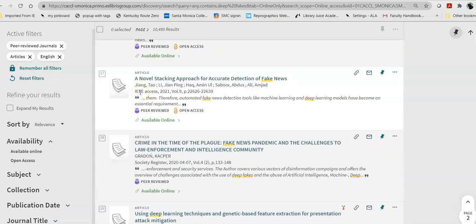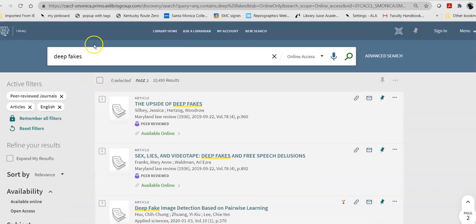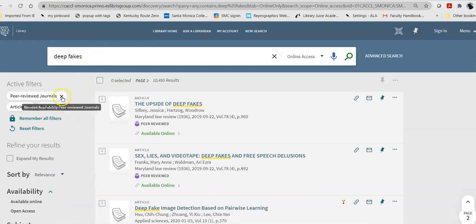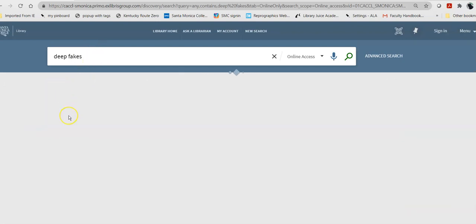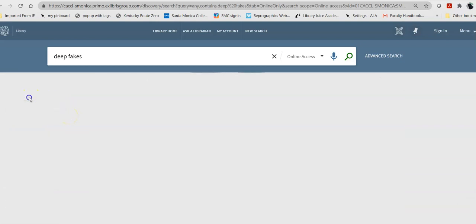Now, if my teacher has told me you need to use a book for this, I can go up and, without even changing my search, I can take off peer-reviewed journals. I can take off articles.